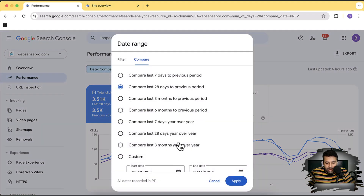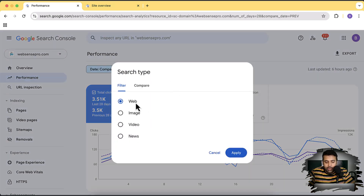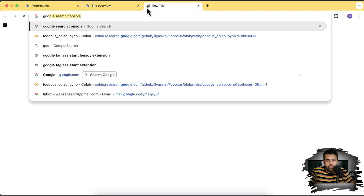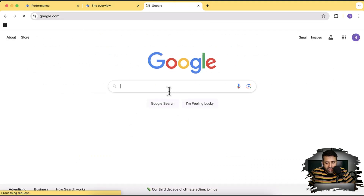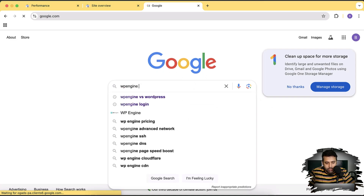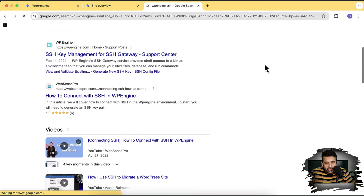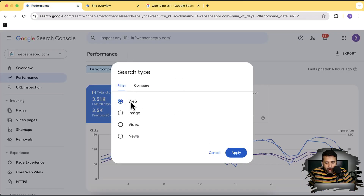Other than the date feature, we also have this search type filter, which gives us different results for different platforms. For example, 'Web' is completely Google search — if you go to Google.com, those are the web search results. So if I type in one of my keywords, you can see my website showing up in the third page result, and this is the Google search result, the 'Web' filter.